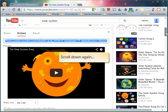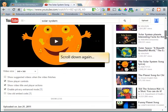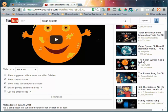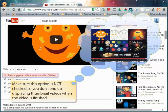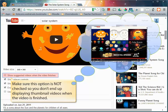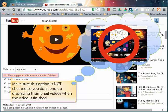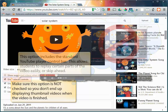Scroll down again. Let's take a look at some of the other options available to us. First, make sure the show suggested videos option is unchecked so that kids don't see those thumbnail videos at the end of viewing a video.